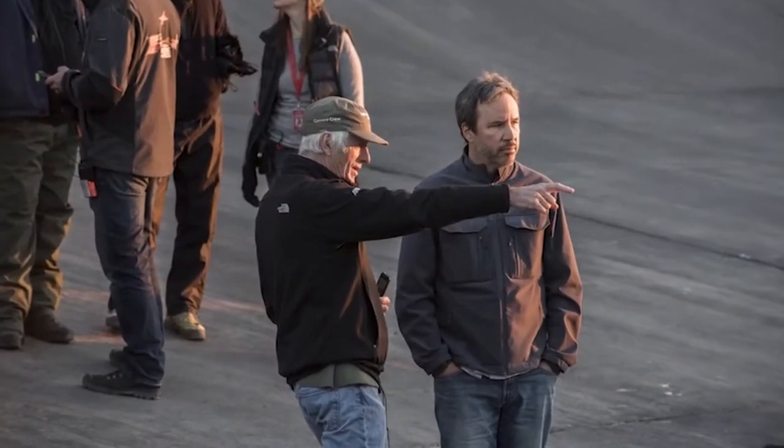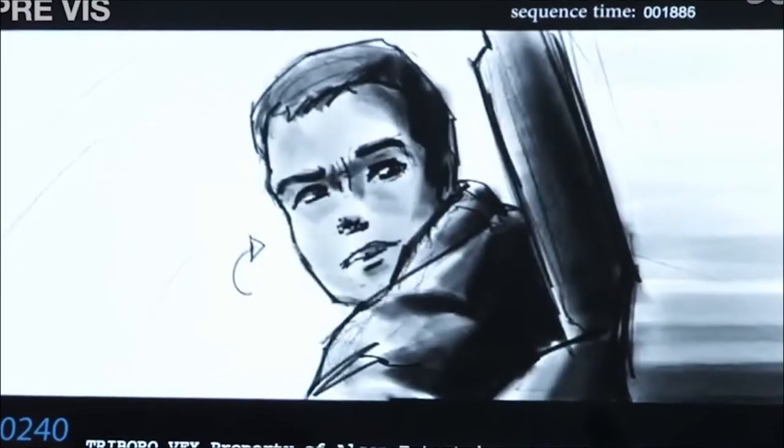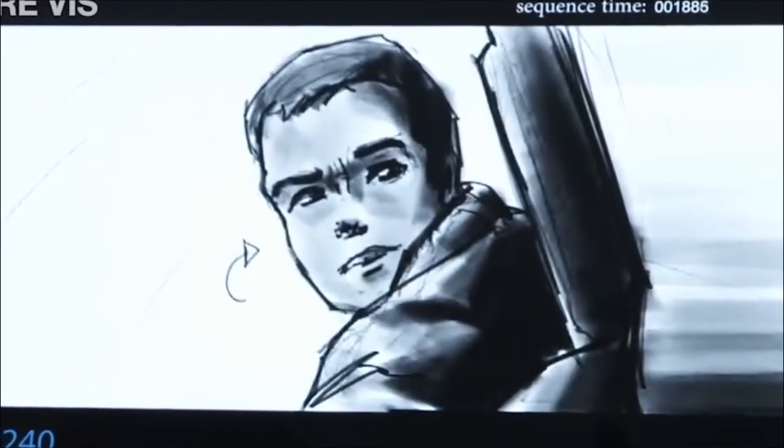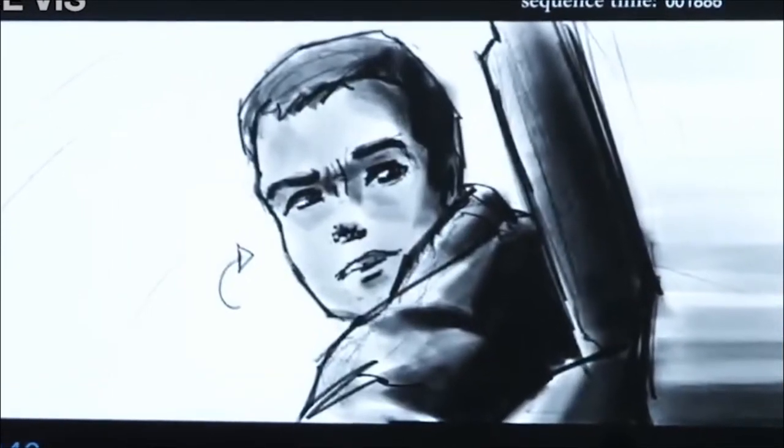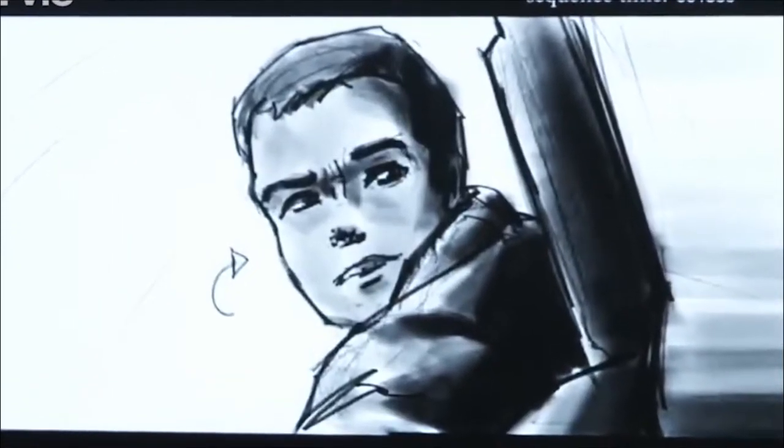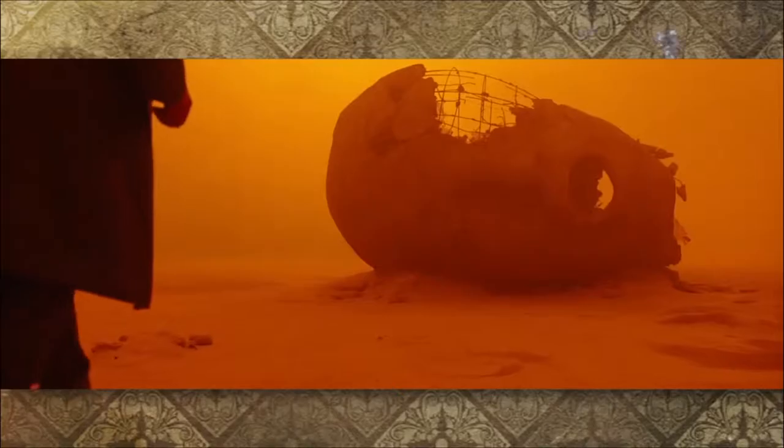Cinematographer Roger Deakins and the director spent two weeks with two storyboard artists, closed off in a hotel room in Montreal, dreaming up the world of Blade Runner 2049 and how to display it.